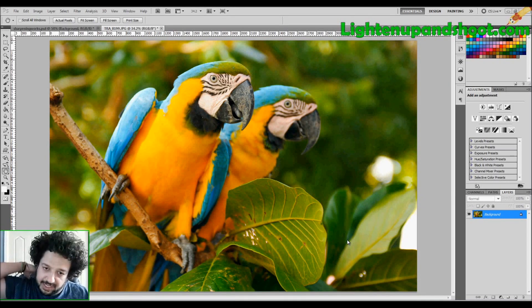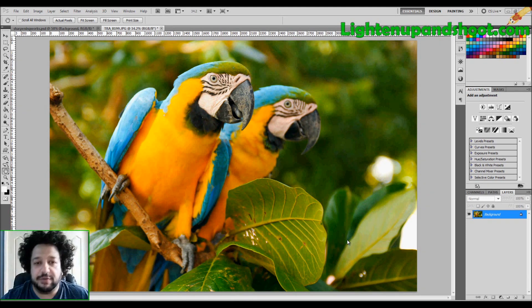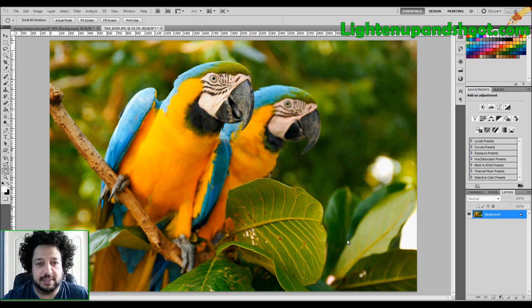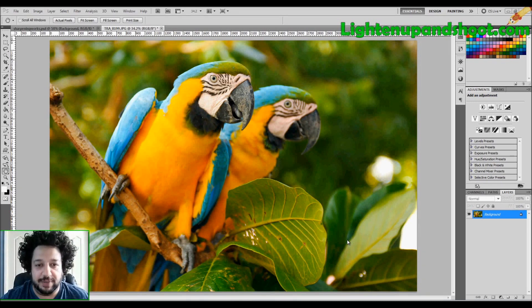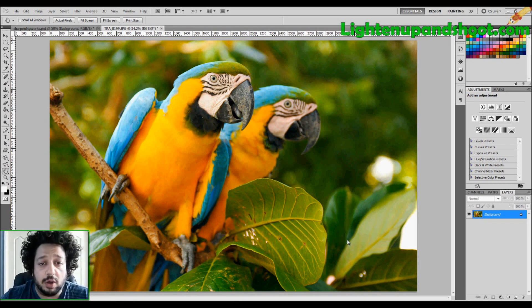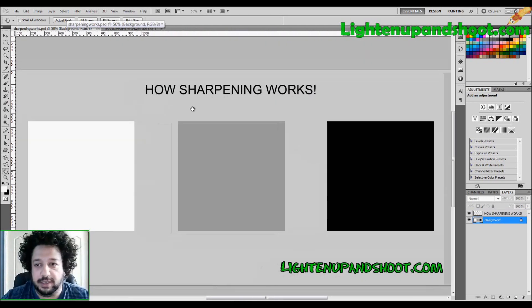What's up everybody, it's Andy with lightenuppetshoot.com and today we're gonna learn about sharpening in Photoshop. Sharpening is crucial — I don't care if you're shooting RAW or JPEG, you need to sharpen your image. But there are two very important points: number one, you do not sharpen until you know what size the image is going to be for your output. You always have to resize your image prior to applying sharpening.